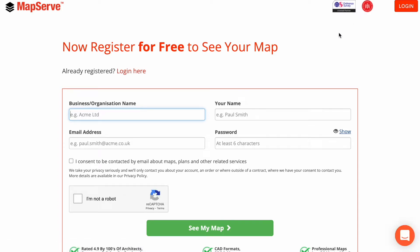To start with, you need to create an account using your name, your email, and a password.